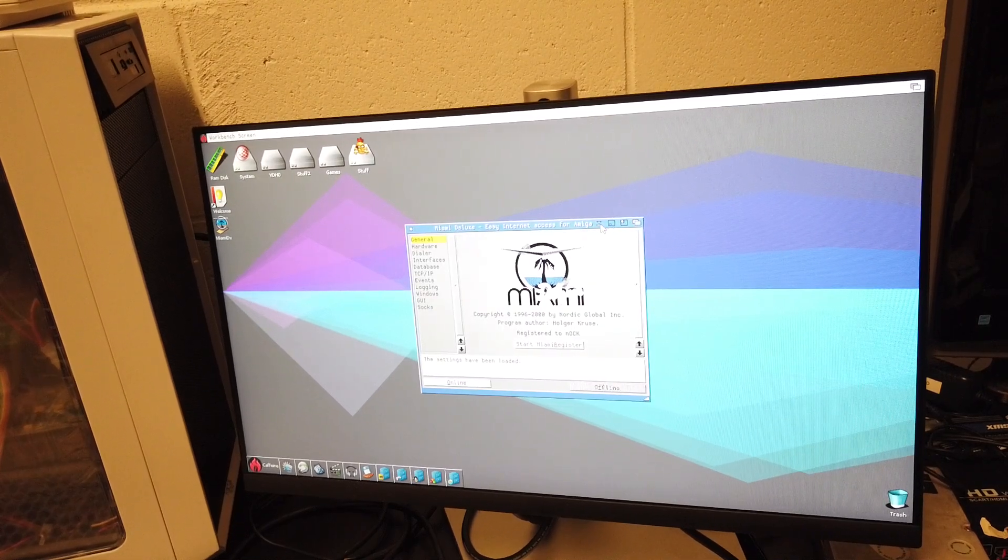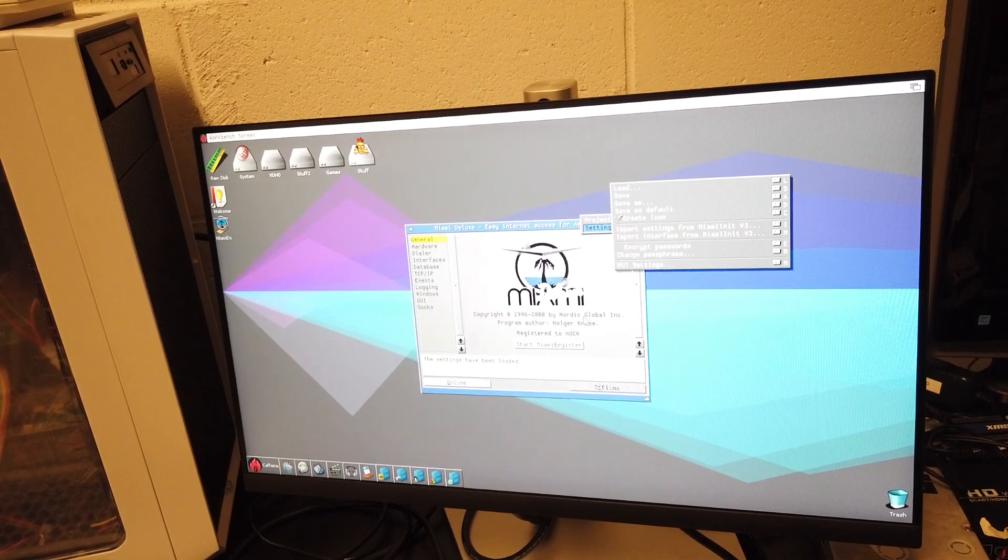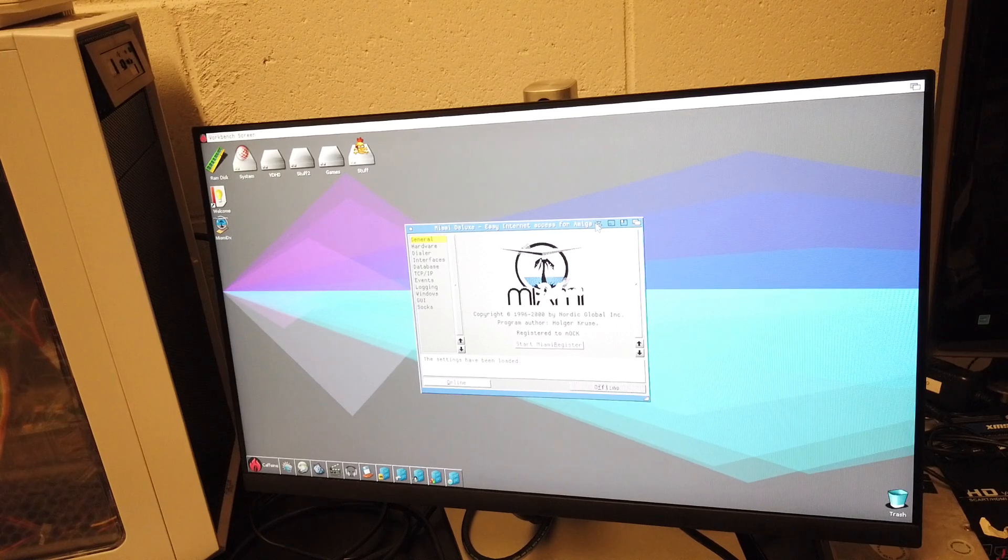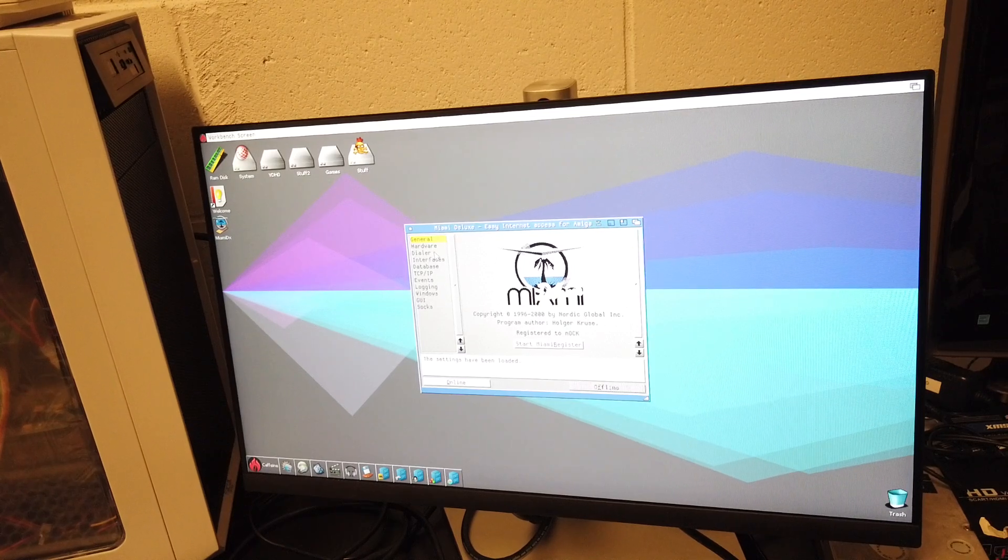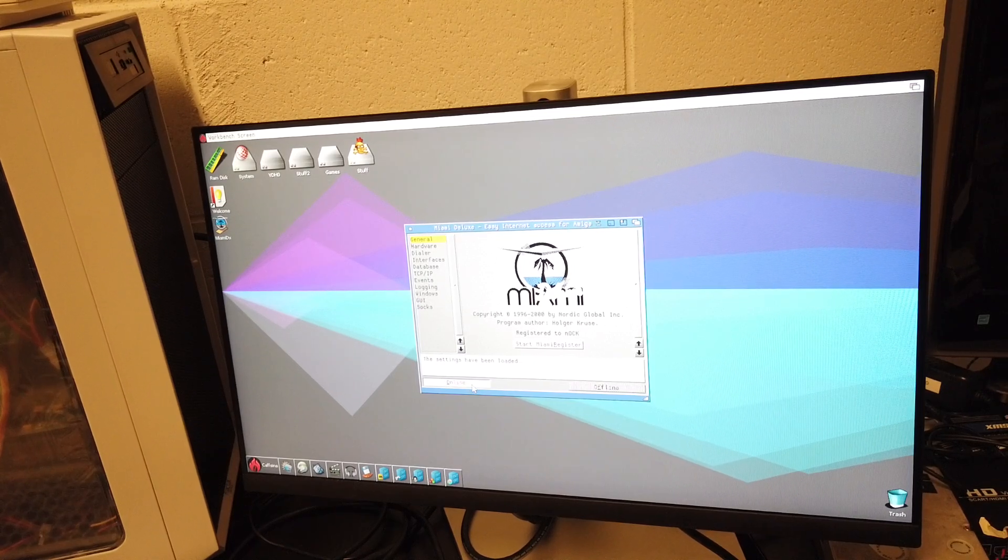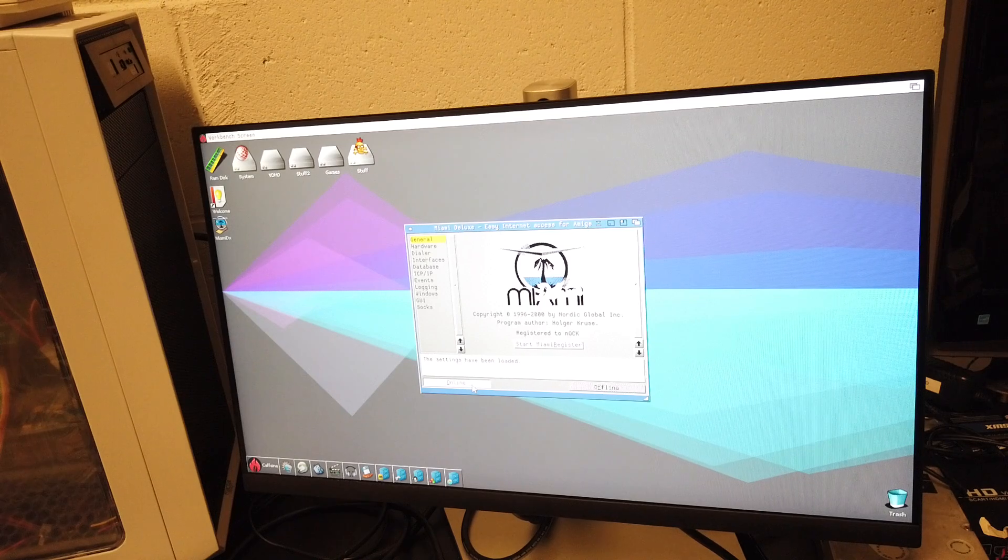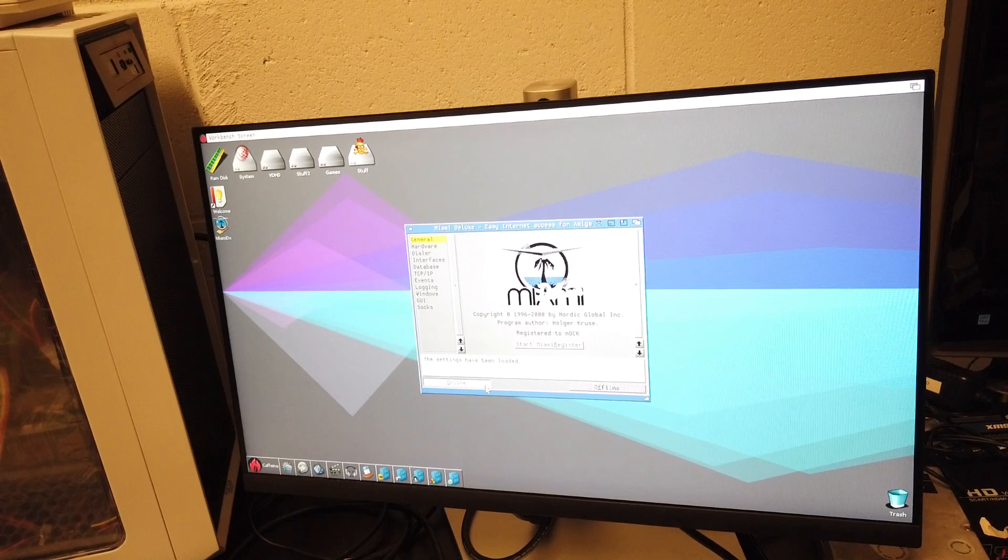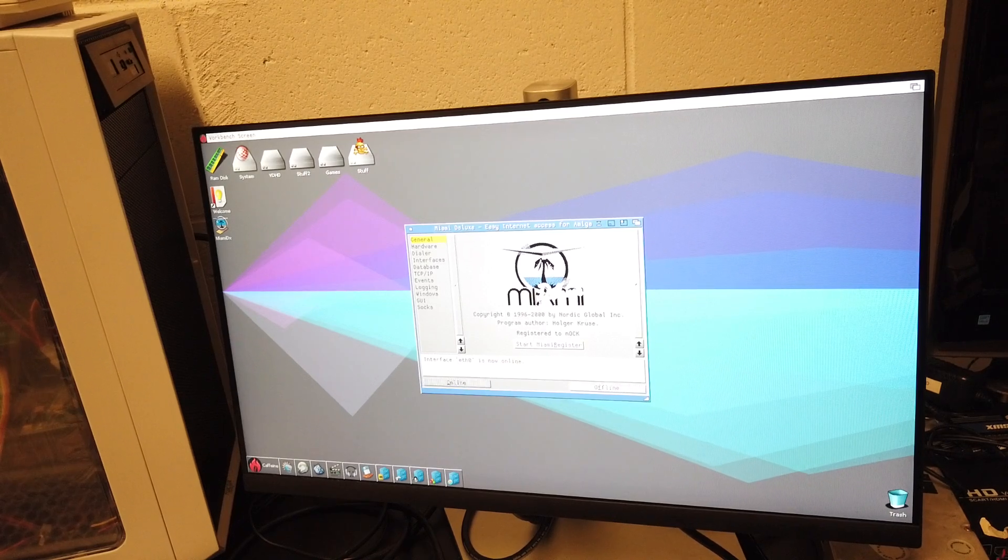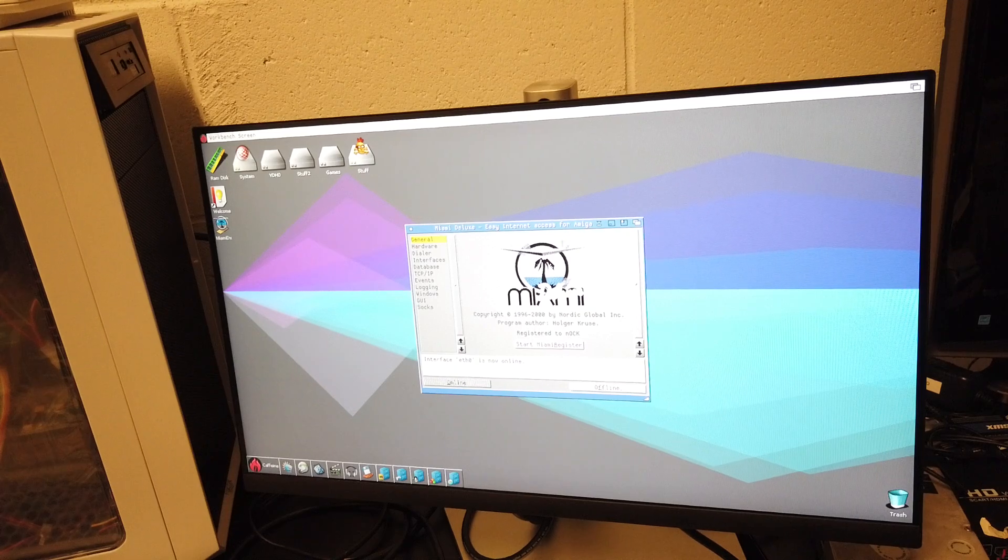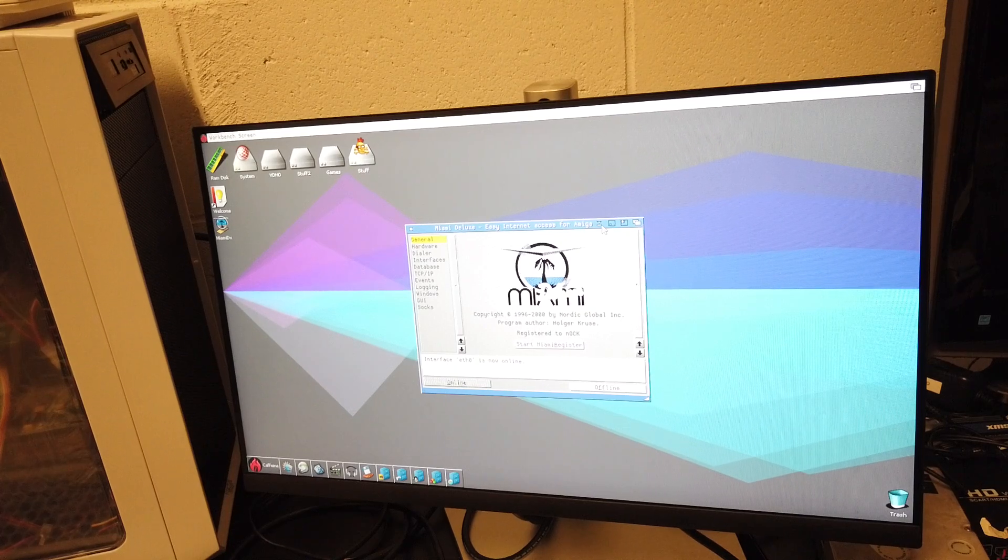So I connect to Miami DX. It minimizes itself or iconifies. I'm going online. This is how you can do it with Caffeine OS. I'm online, right?